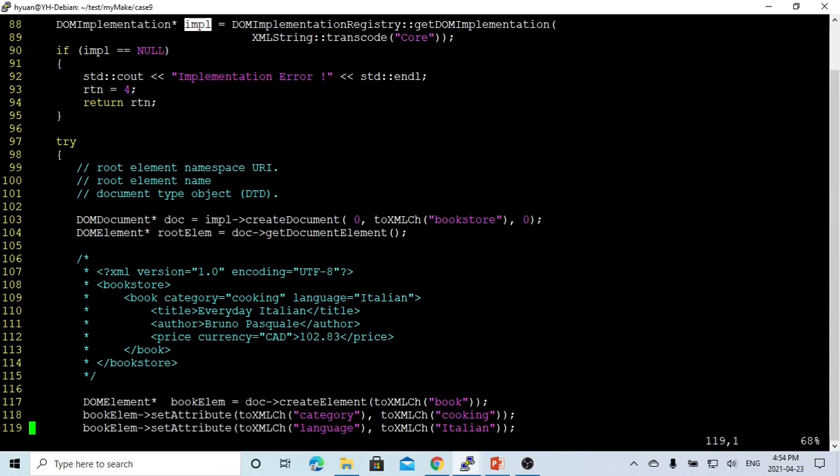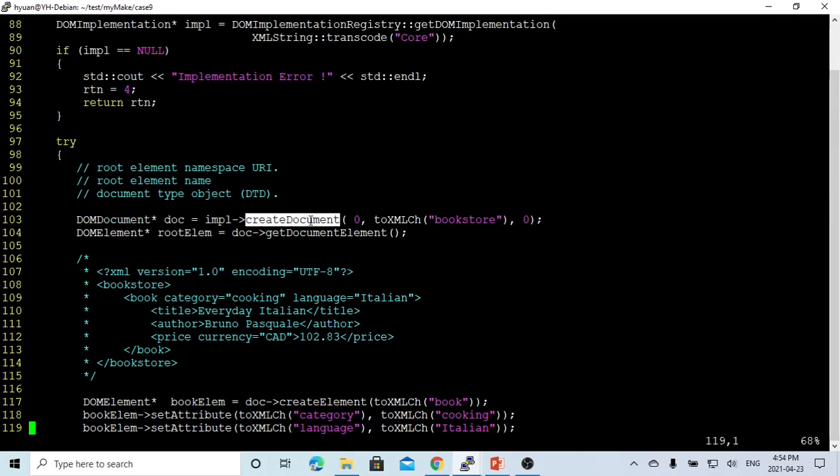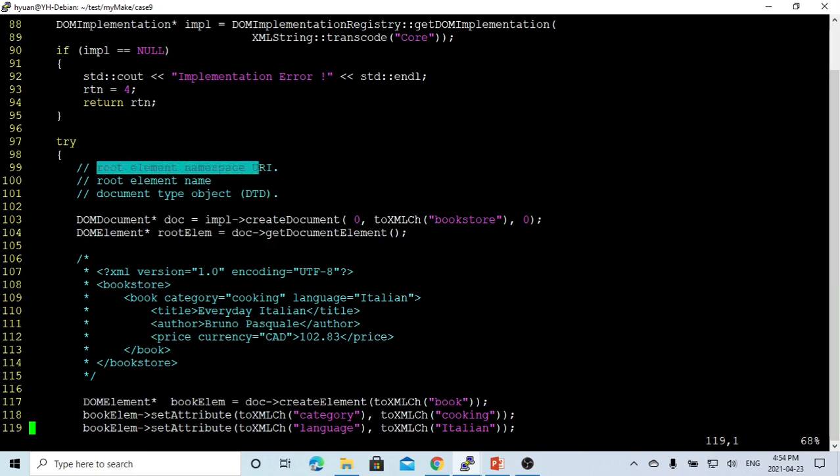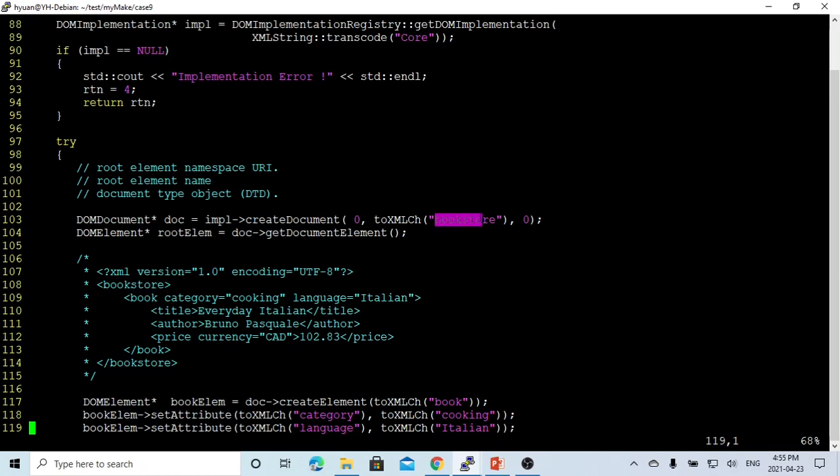So first, we have to use the implementation create document method to create a doc object. This method takes three parameters. First one is the root element namespace URI. And the second parameter is the root element name. In this example, the root is bookstore.